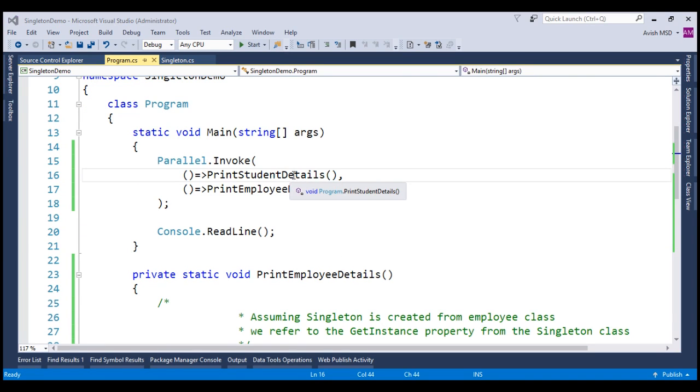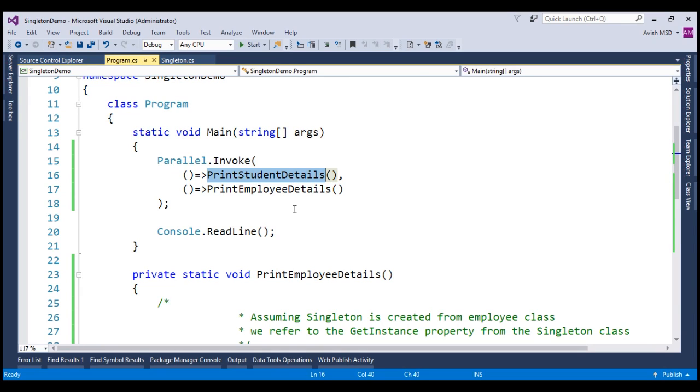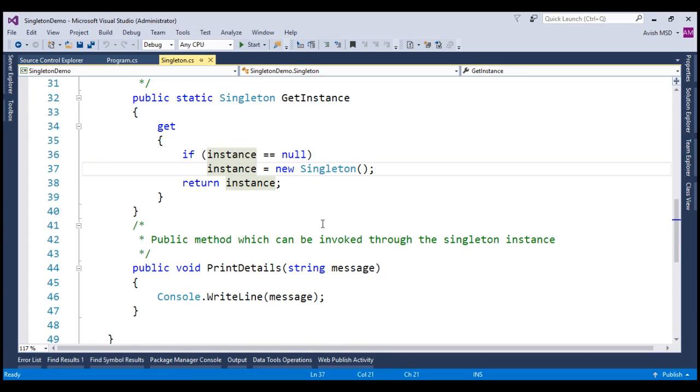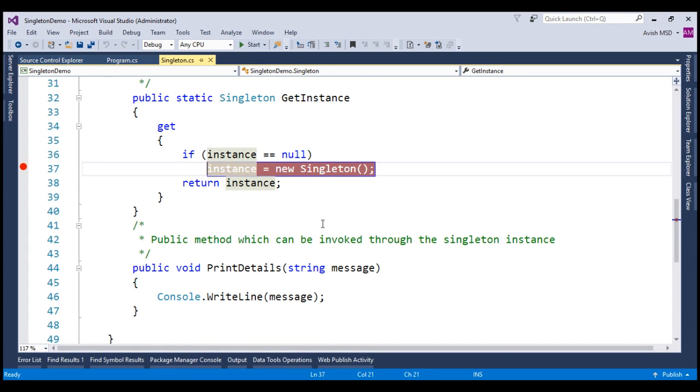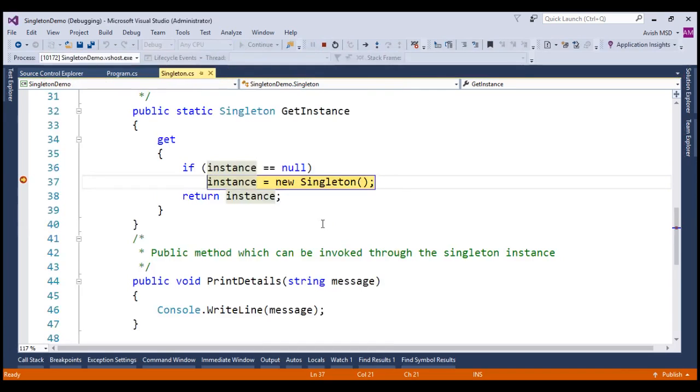Alright. Now that we have wrapped these two methods as actions in Parallel.Invoke, let's run this application. Let me just put a breakpoint at the instance creation before running the application. Now let's run this application by pressing F5. Look at that. The runtime has hit the breakpoint. Let's just run this application by pressing F10.